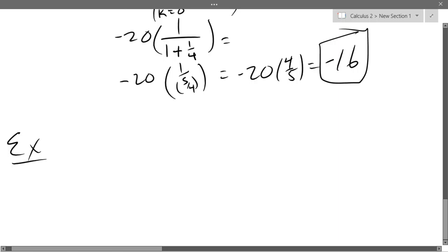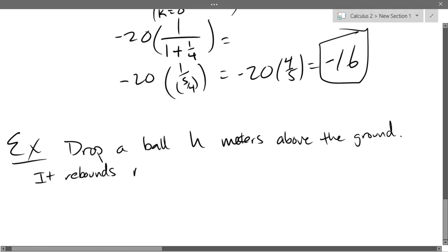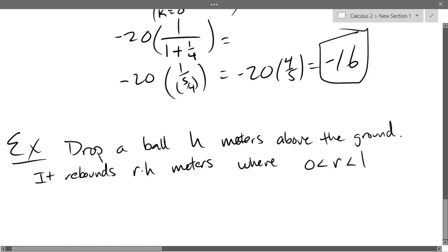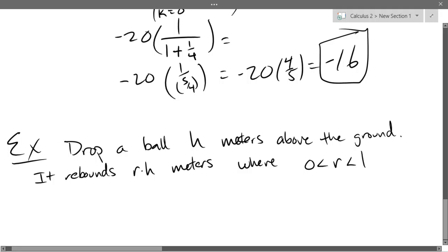This next example is like a homework problem. We're going to drop a ball h meters above the ground. It rebounds r times h meters, where r is between 0 and 1. Obviously, unless you have some ball that bounces higher than where you dropped it from — I think there was a movie about that — but generally that doesn't happen.